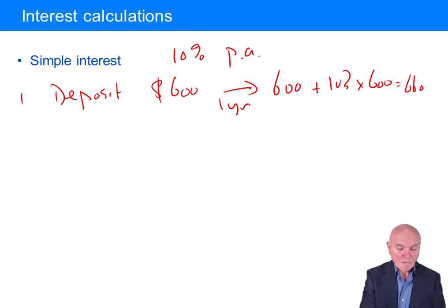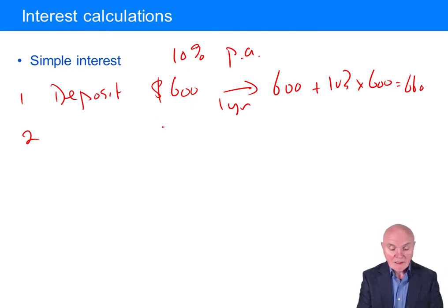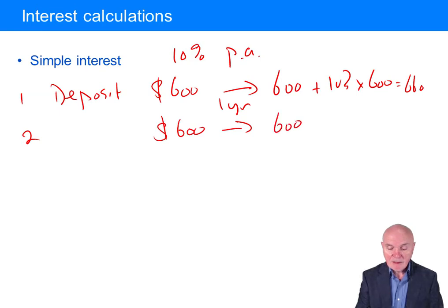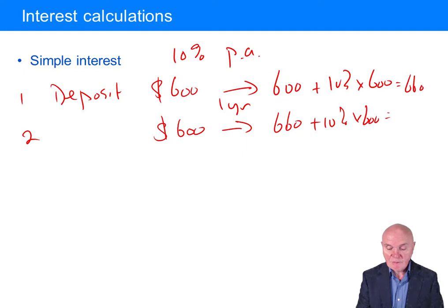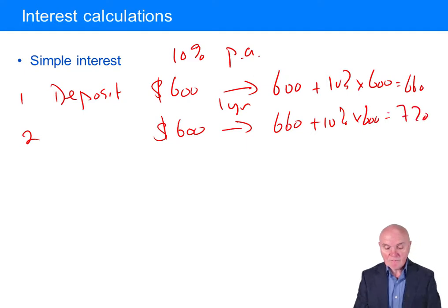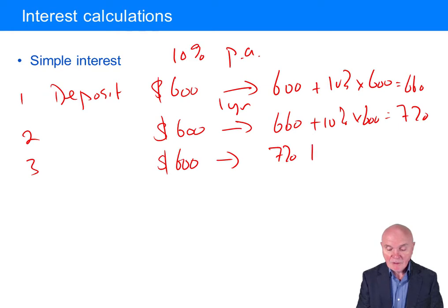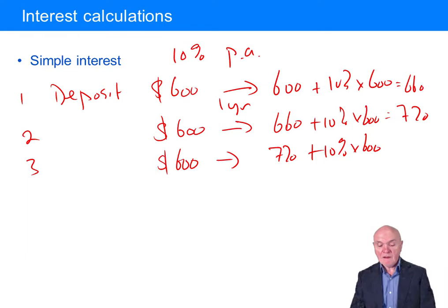So that was year one. Then in year two, the way it works is it still goes back and looks at the original amount, the principal that was invested. You get another year's interest: 660 plus 10% times 600, giving 720. And one more year: the principal on deposit is 600, and the interest is calculated back on the original, so it'd be 780.